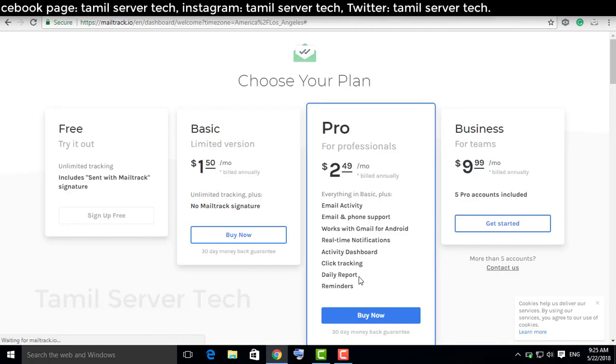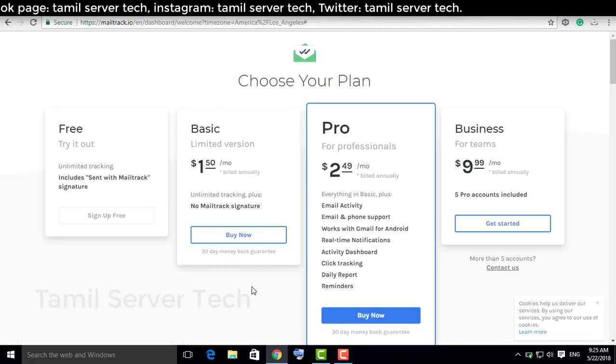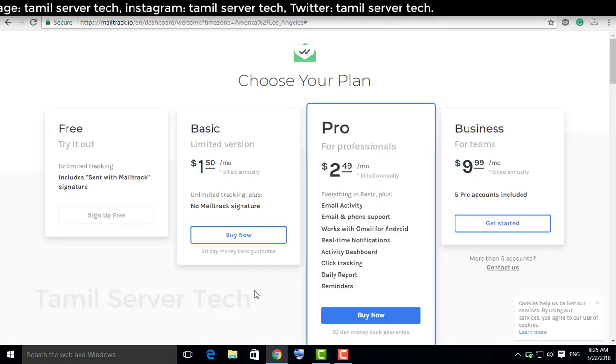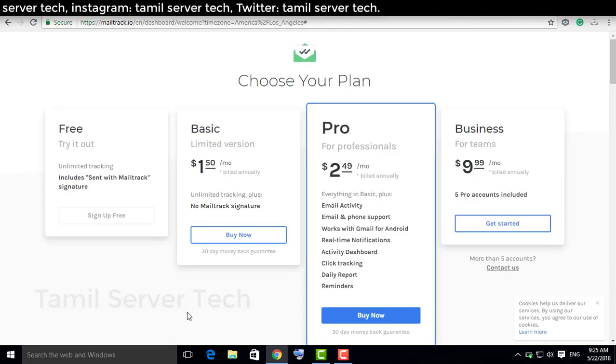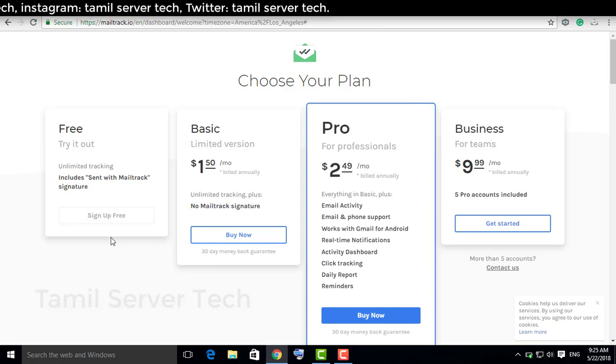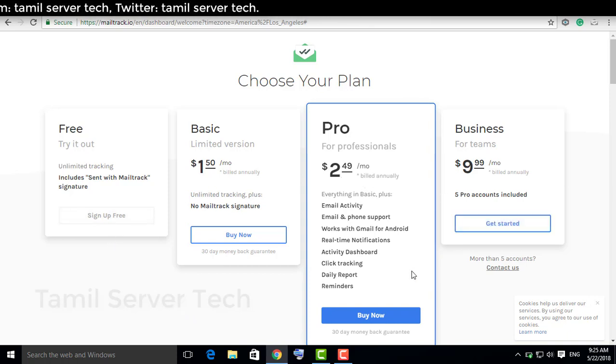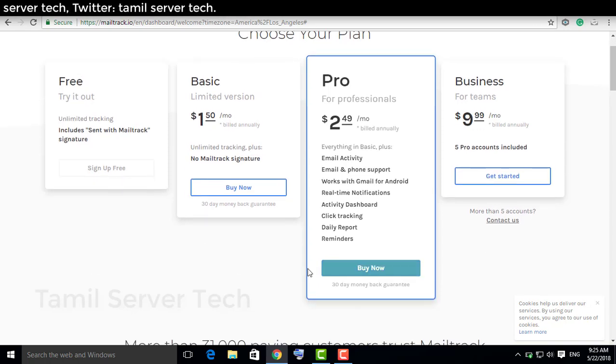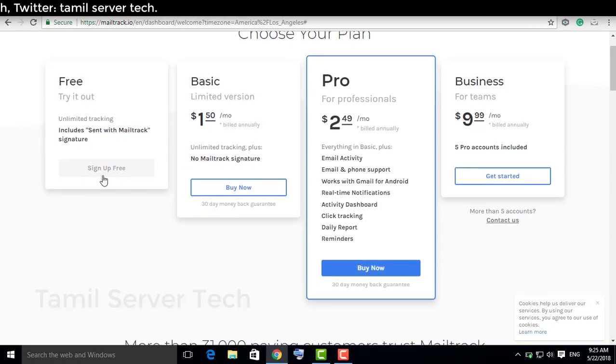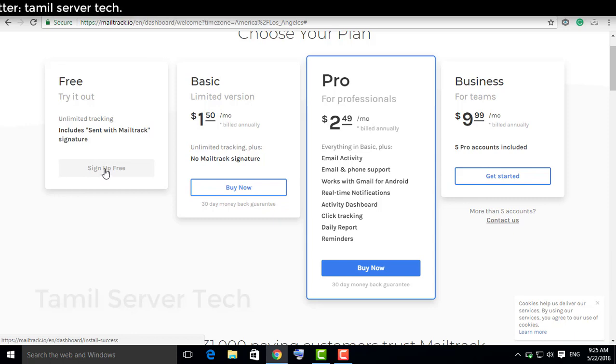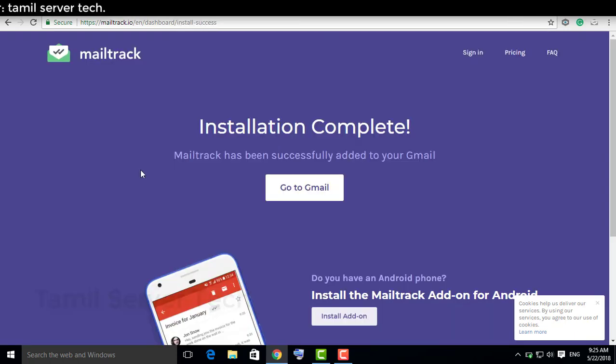If you want to select Free Plan, you can select it. Or you can select Pro Business. If you want to select Pro Business, you will have to pay. We will select the Free Plan and sign up with free.